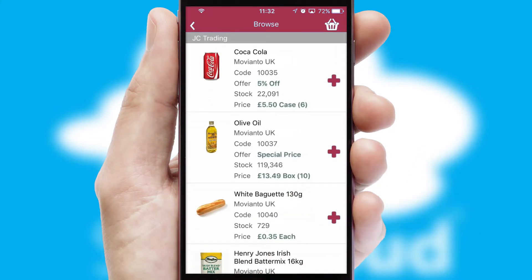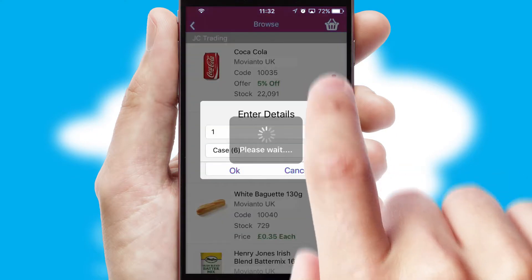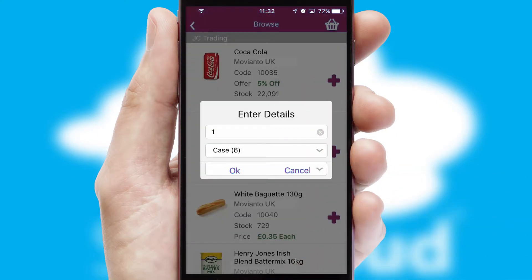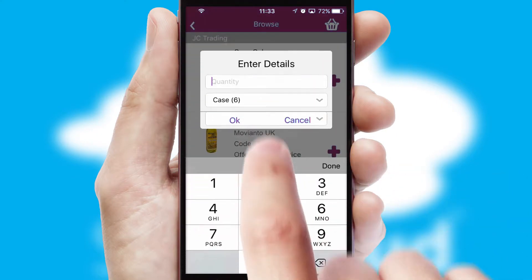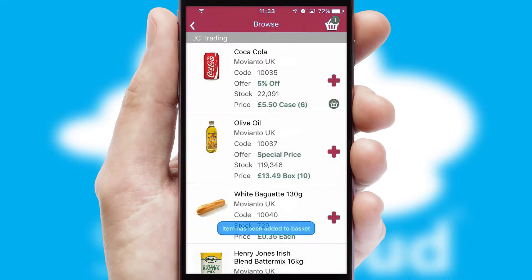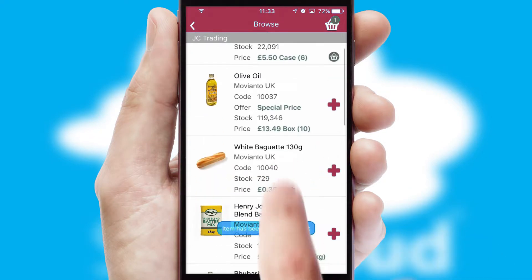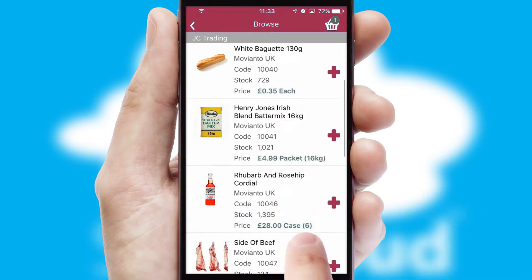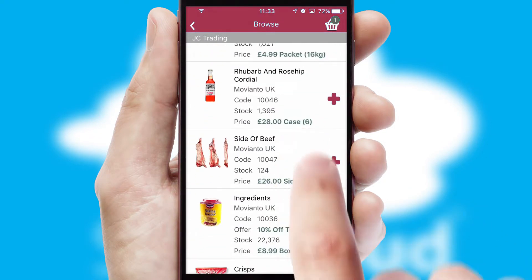Once you have found the required item, simply click, enter the required quantity, unit of measure and then confirm. A basket icon will appear beside the product to confirm it has been added to your order.